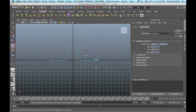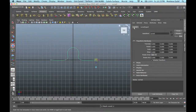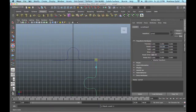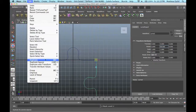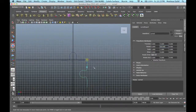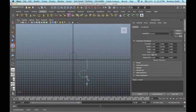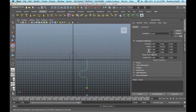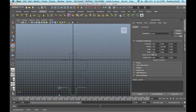Now I'm going to hit Command-D to duplicate that and rotate it 90 degrees in the Y. You can also go up to Edit > Duplicate. I'm going to do that again — drag my pivot point down, duplicate that, rotate it to 180, move this over, and duplicate to 270.